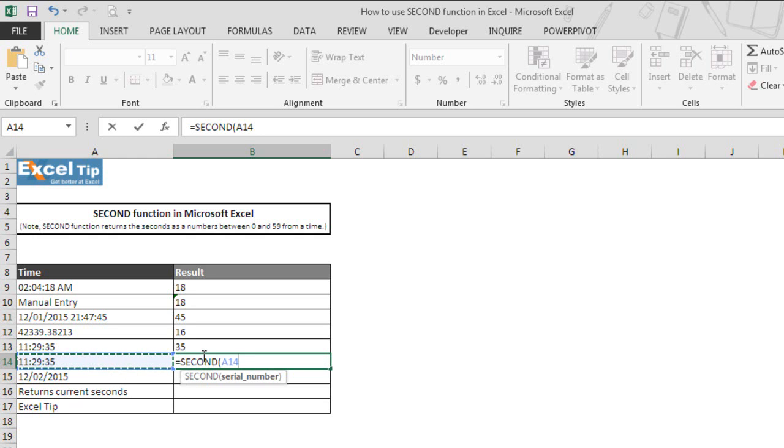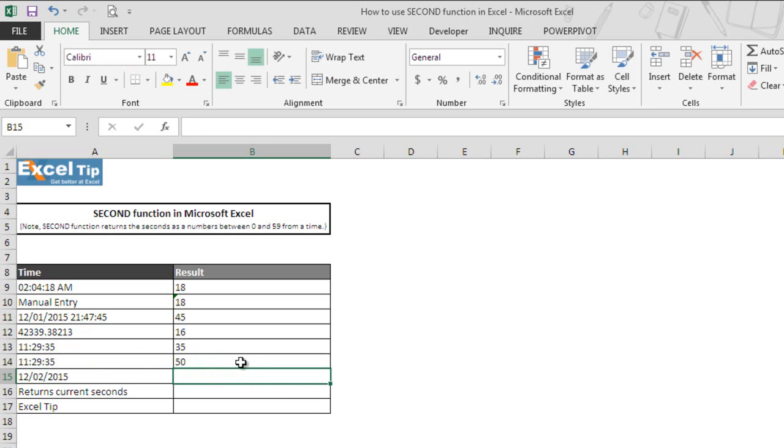we enter SECOND function in cell B14 and take A14 which is similar to A13 but it is in time format. We close the parenthesis and then we want to add 15 seconds to the expected seconds from A14 and hit enter. Function added 15 seconds to 35 seconds and returned 50 as the answer in cell B14.